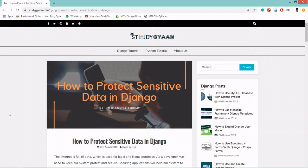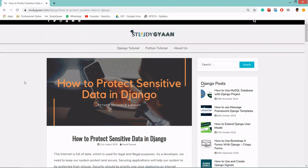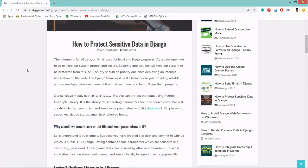Hello guys and welcome. In this video, we are going to protect our sensitive data in our Django project. Let's talk about why we need to protect our sensitive data.